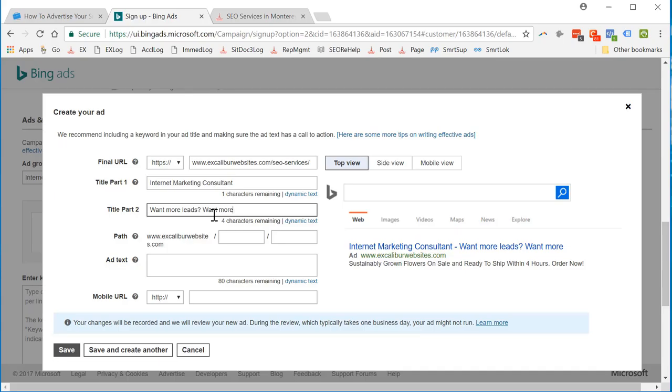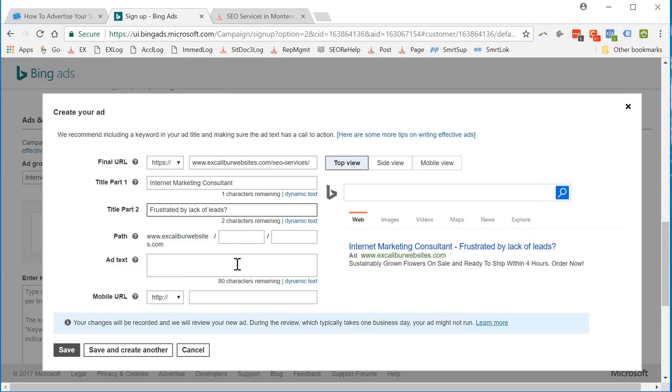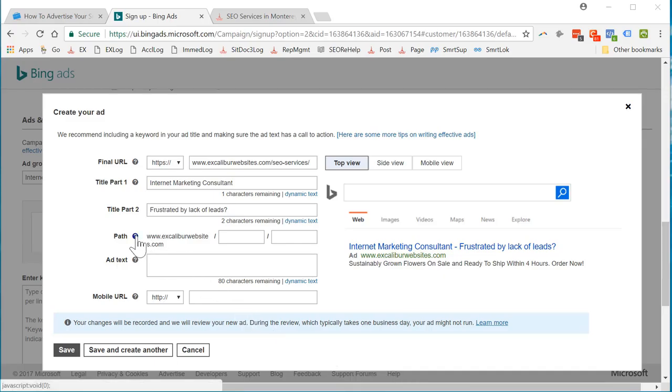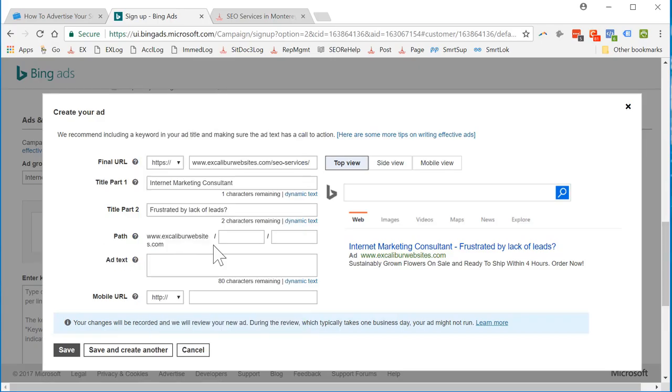Title, well, frustrated by lack of leads. Path, what the heck is this? Okay, the path looks like it's a simplified version as it says right here. So it looks like I can use SEO services because I kept my final URL pretty simple.